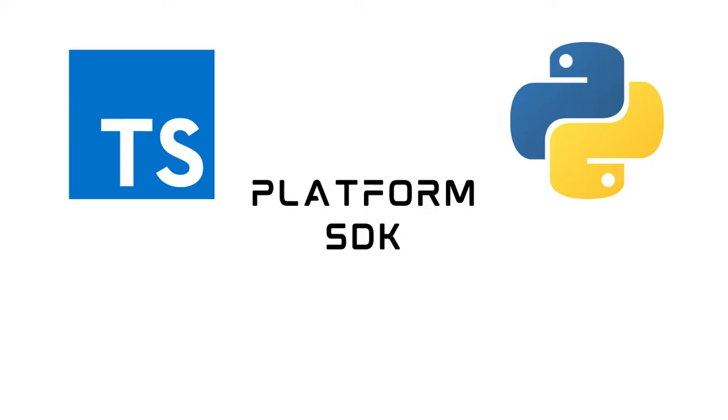Other than the benefits discussed before, what makes Platform SDK robust and flexible is that it comes in two flavors, TypeScript and Python.